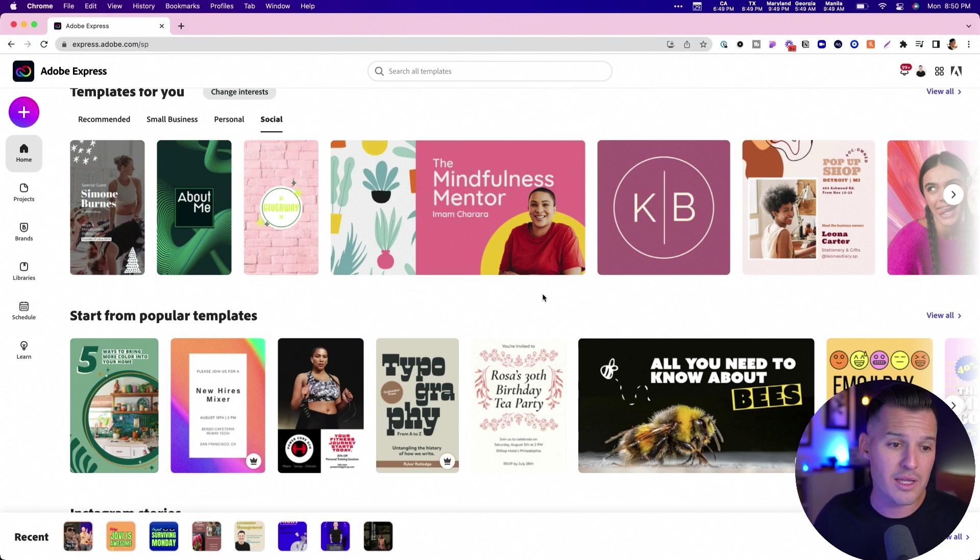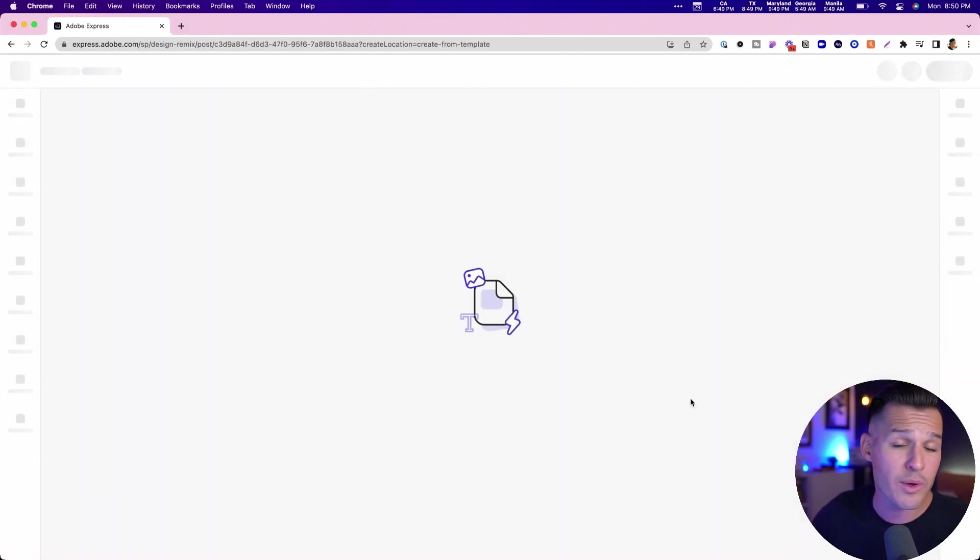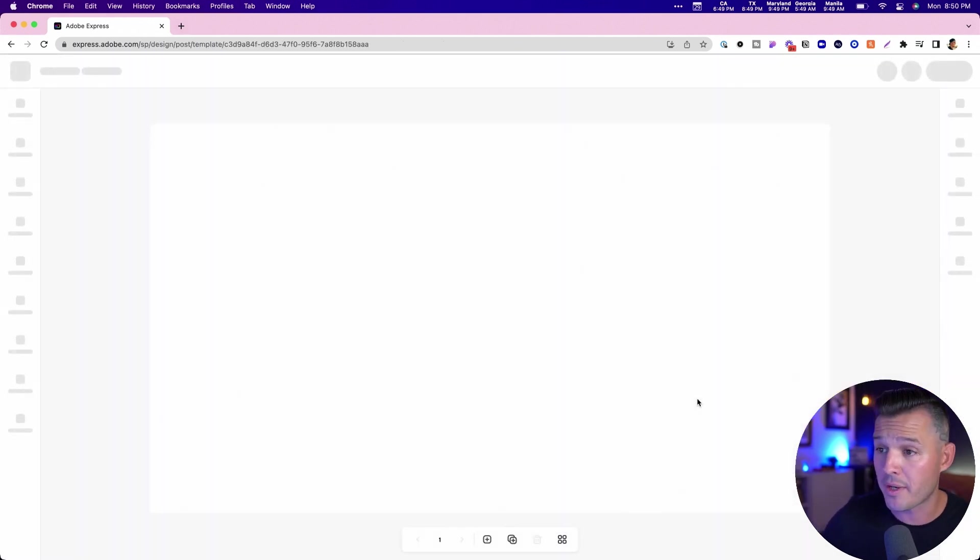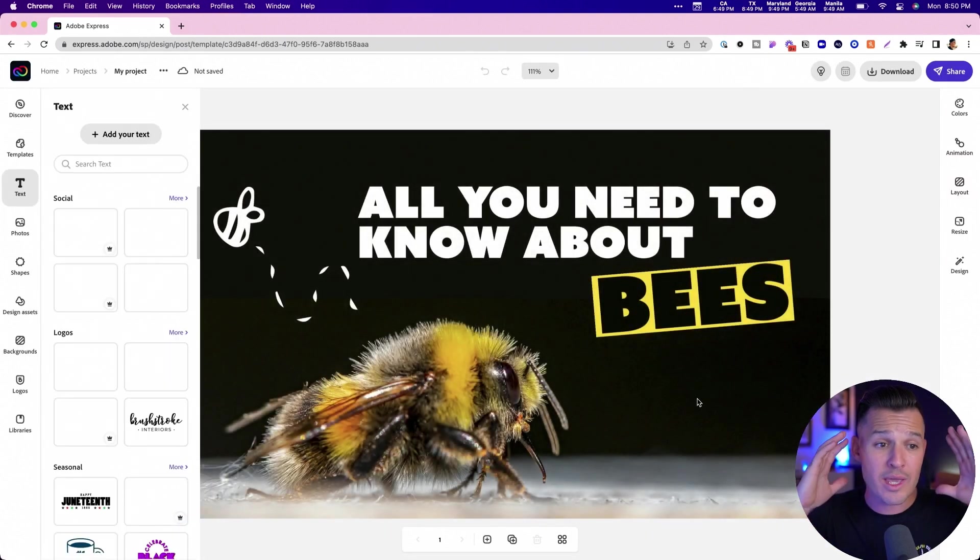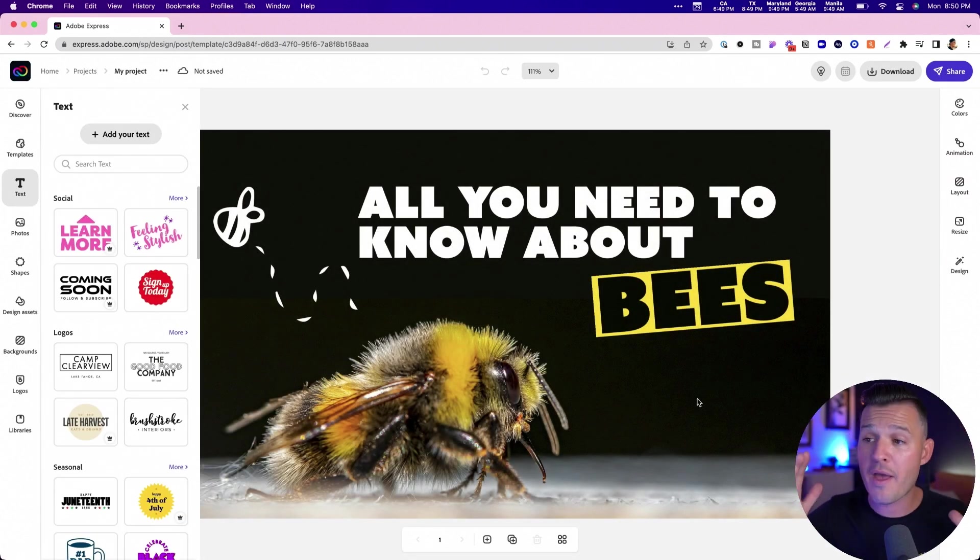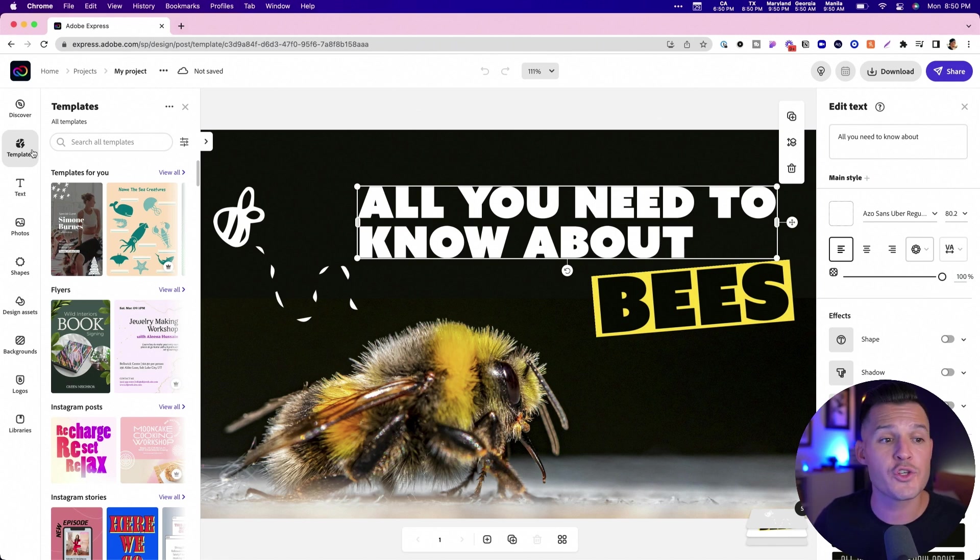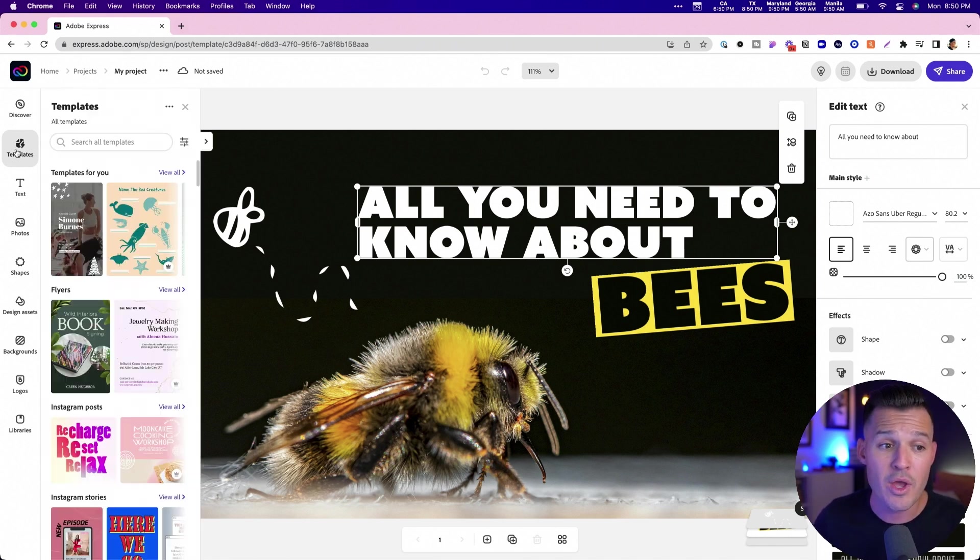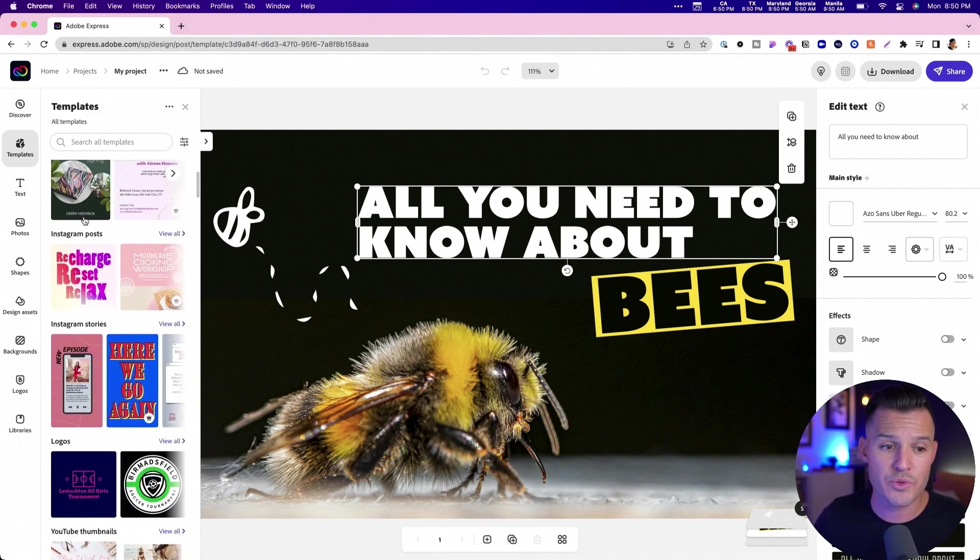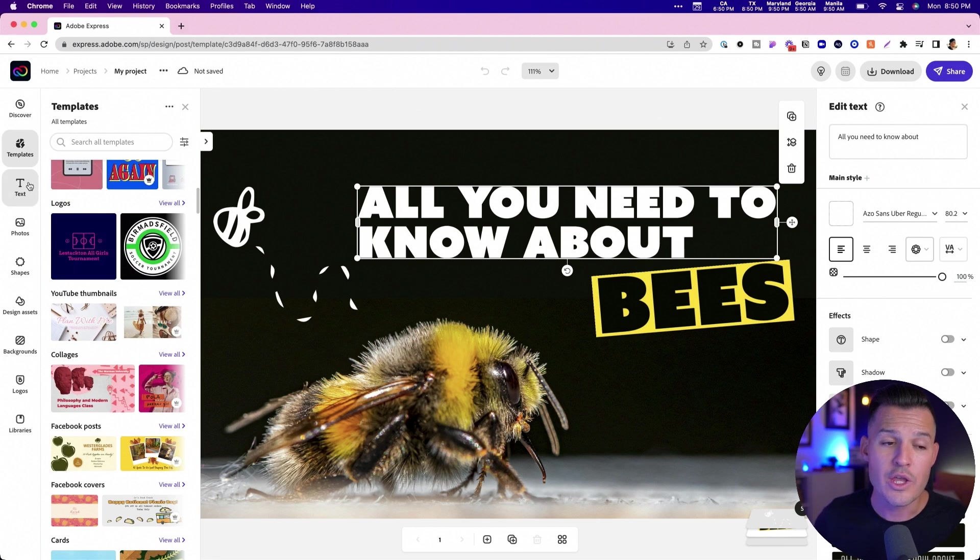Let's start with all you need to know about bees, shall we? We'll just jump in and create that. Tap that and you get this prefabricated, preloaded template for you. If you don't like this template or what it offers you, you can always go to the templates tab on the left-hand side, and you can search through all the other templates that are there.